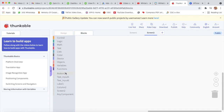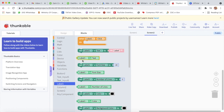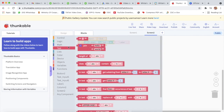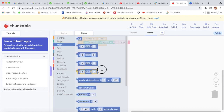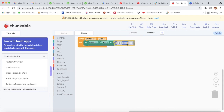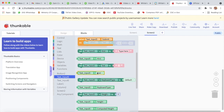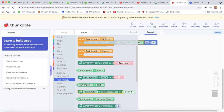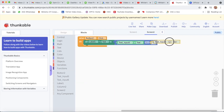Now I will take button two's click event. I will go to label one, set label one's text. I will take the second block, then go to math and take a divide-by sign. Text input five's text divided by text input six's text. Now our coding for screen two is completed and we will click on live test.